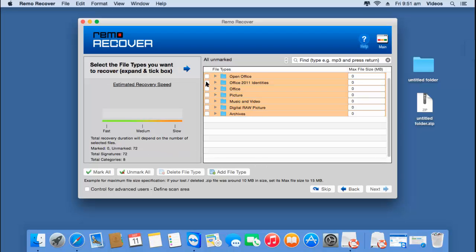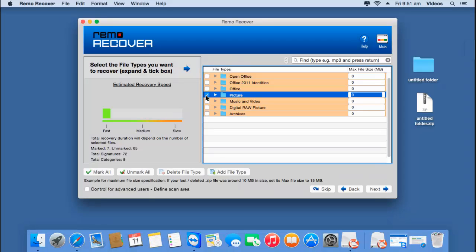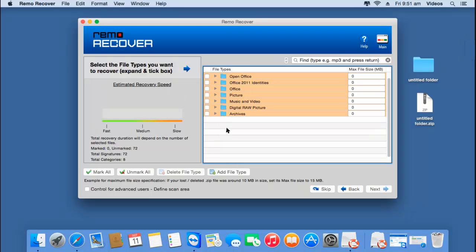Here the software gives me a list of different file types which I can separately choose to recover from my MacBook Air. For example, if I'm just looking to recover pictures, I can select that option so only pictures are recovered. However, in most cases you might be looking to recover the entire data, so I'll skip this step by clicking the Skip button, which ensures that all data is recovered from my Mac.